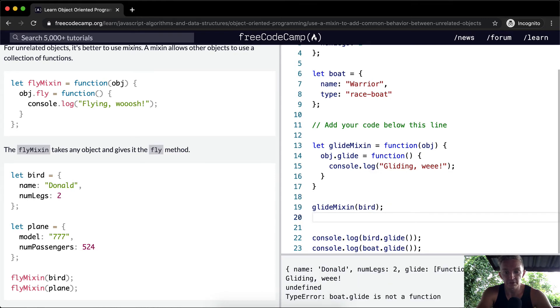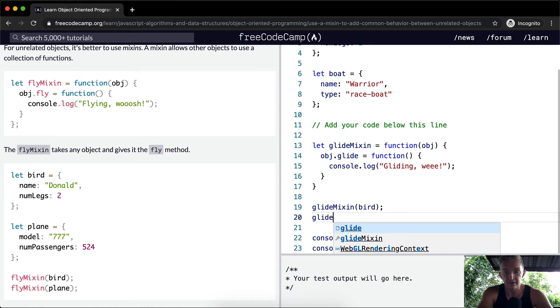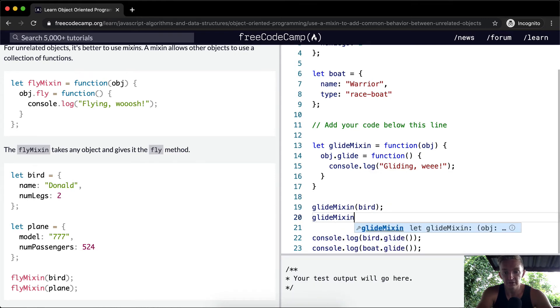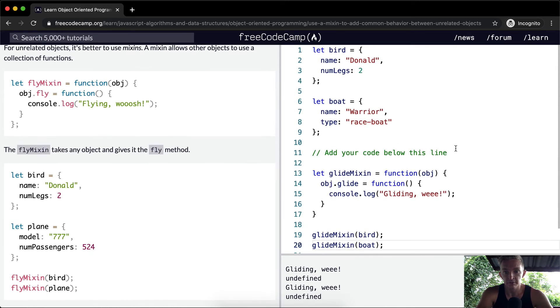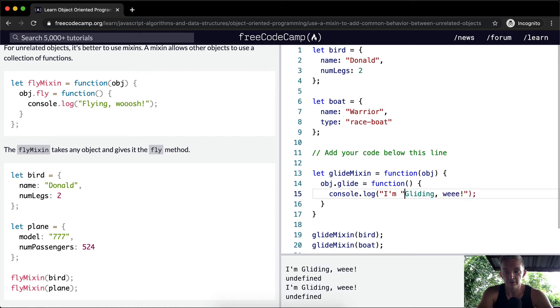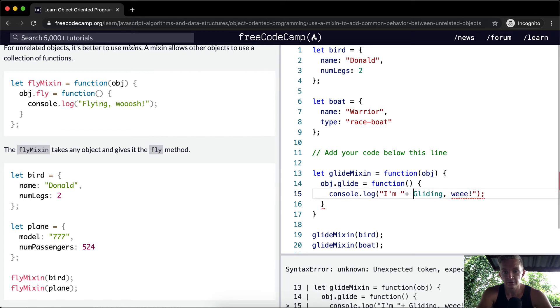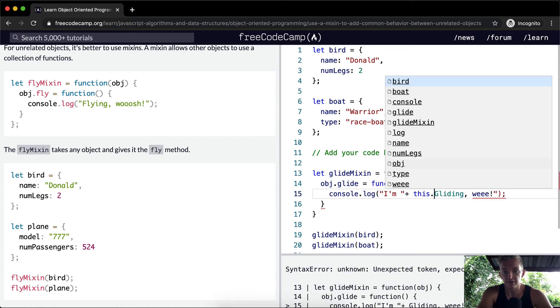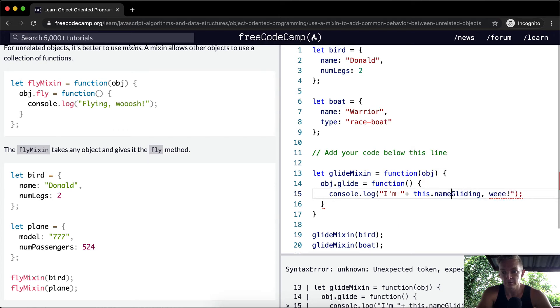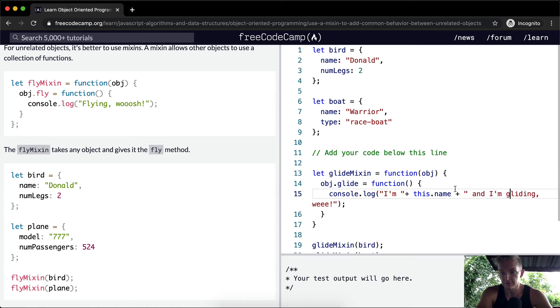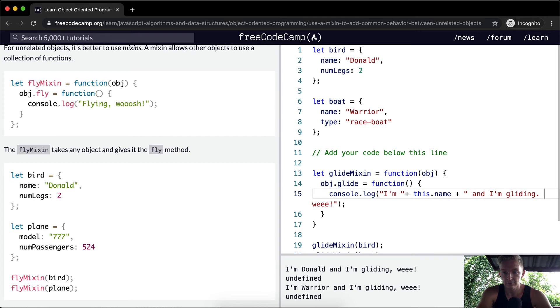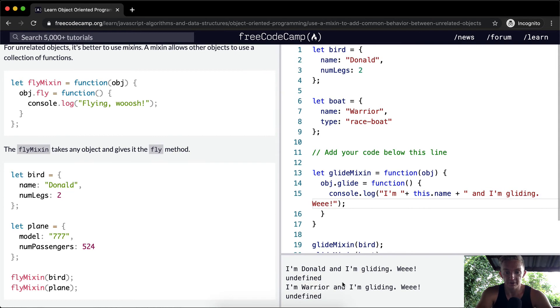And so we've done it to bird, and now we need to do it to boat. So GlideMixin for boat, and now the boat will Glide as well. Name, name. So yeah, you could also go, I'm this.name, and I'm gliding. Whee! I'm Donald and I'm gliding.